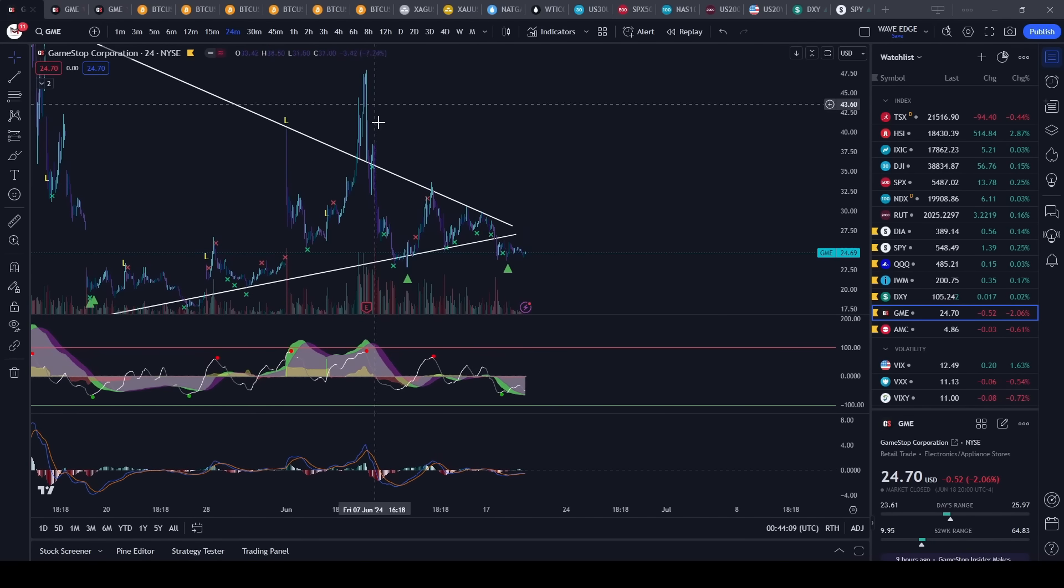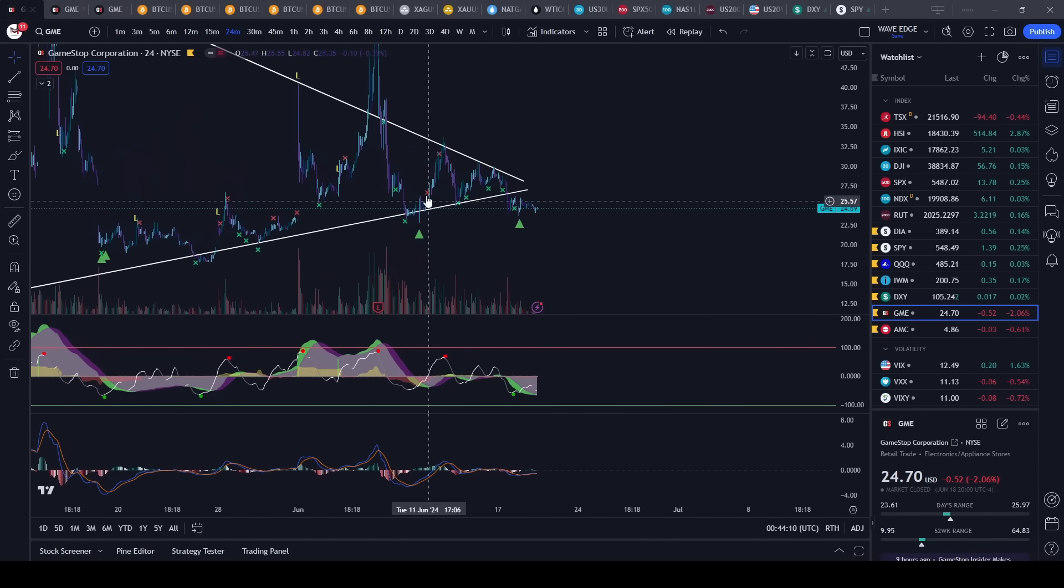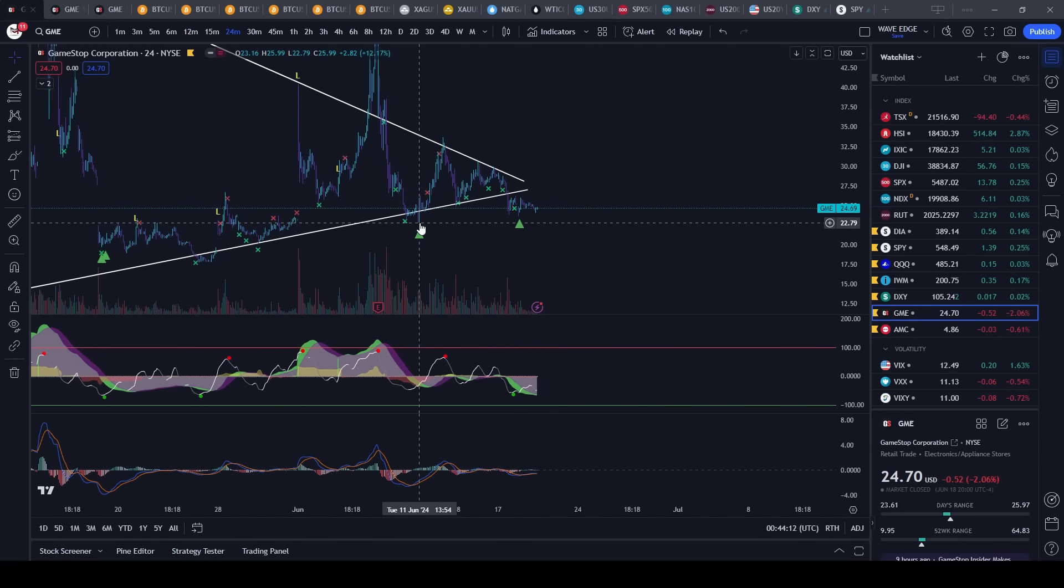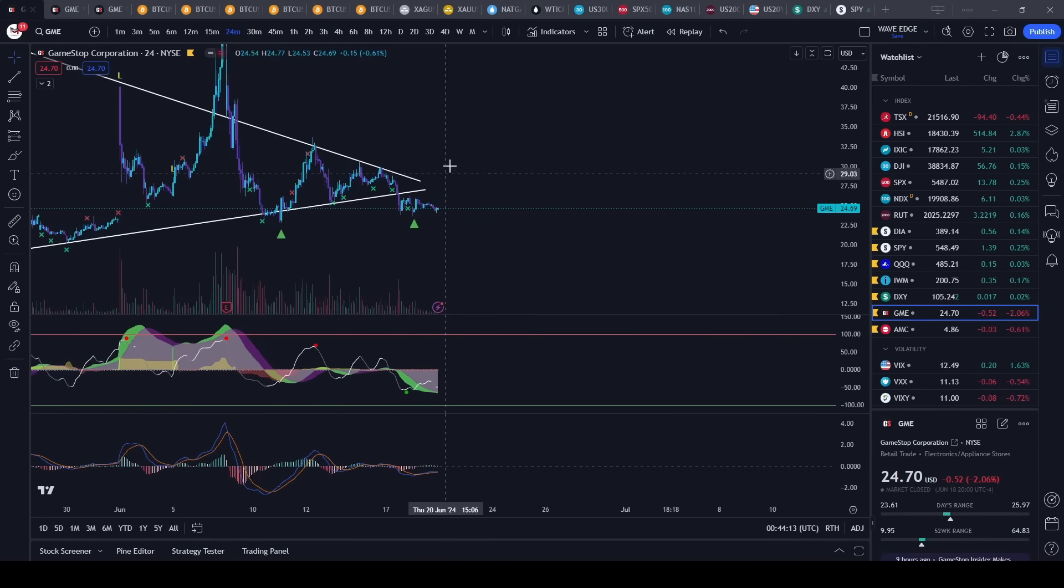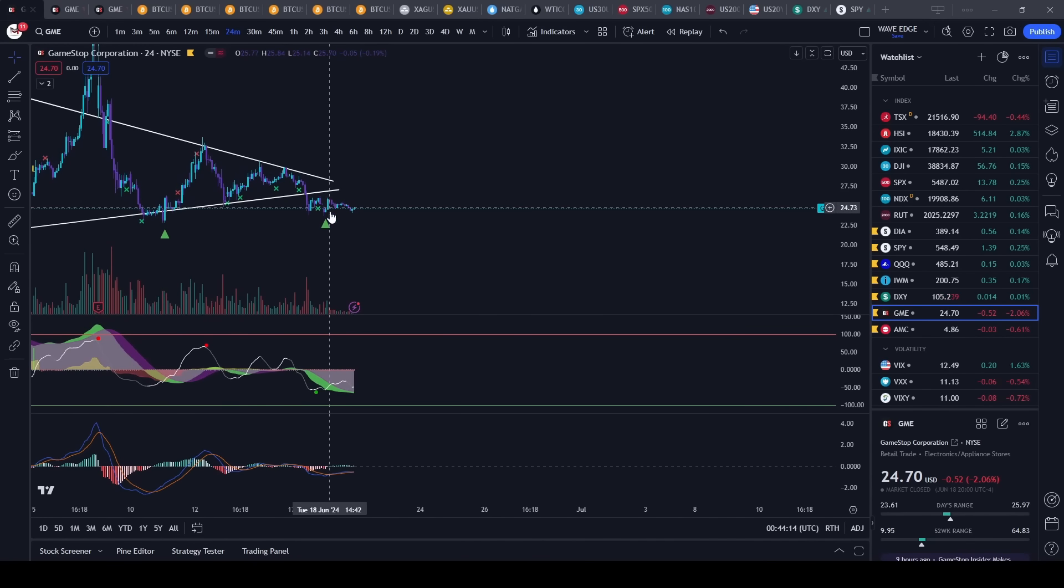Then we got some more significant buying once we had a weak down and then we just saw some buying here.